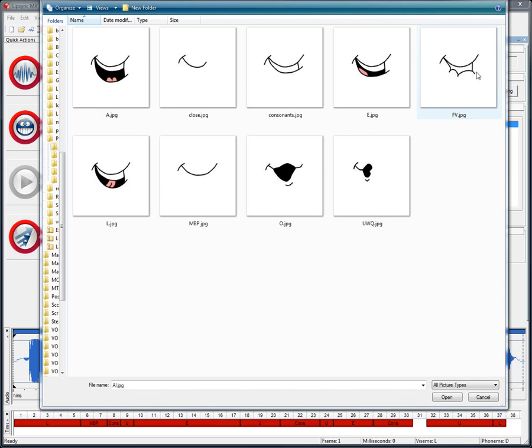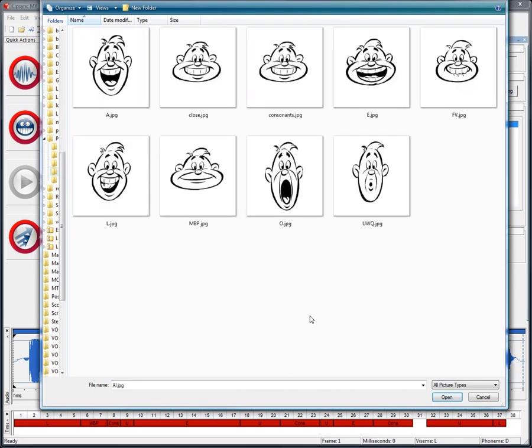Now let's look at a similar example from Preston Blair, where we can see the same rules applied to most of the mouth positions, but with the complete head squashing and stretching.